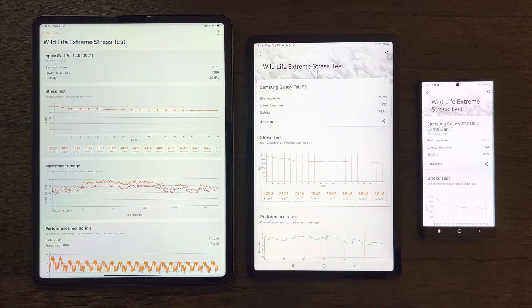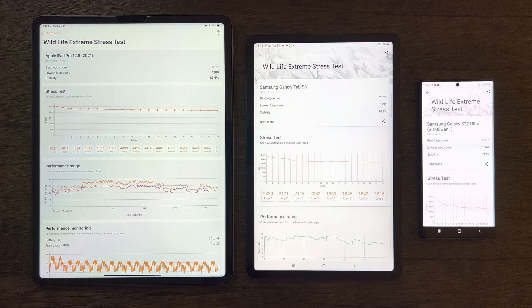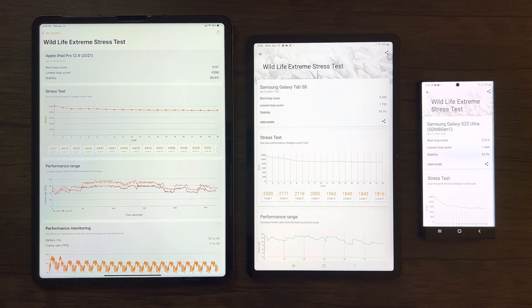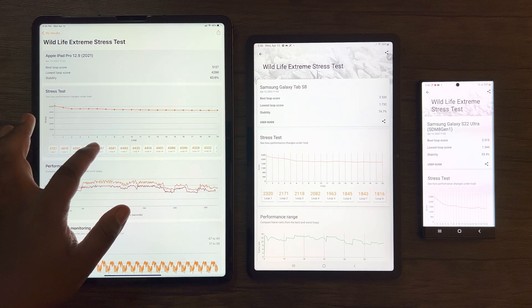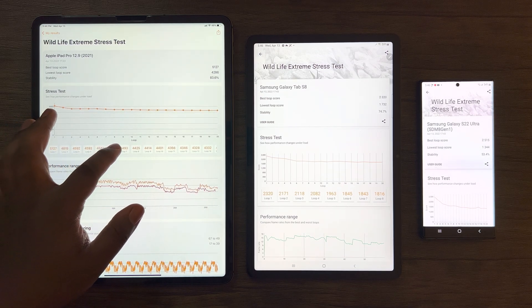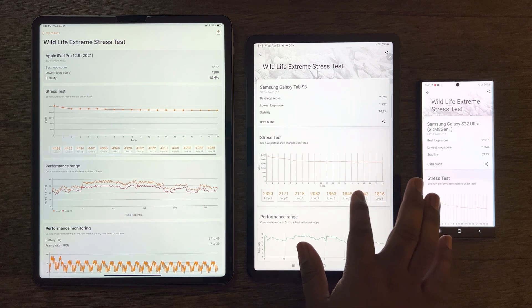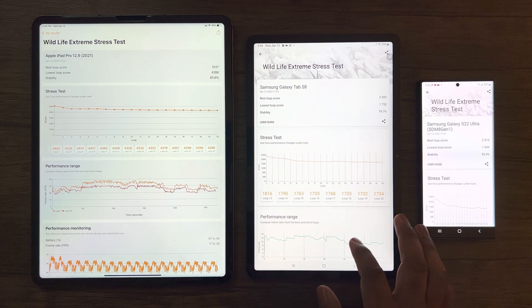For these results, here we can see the Tab S8 pulled ahead of the S22 Ultra when looking at the lowest loop scores. One may ask, what does this mean?